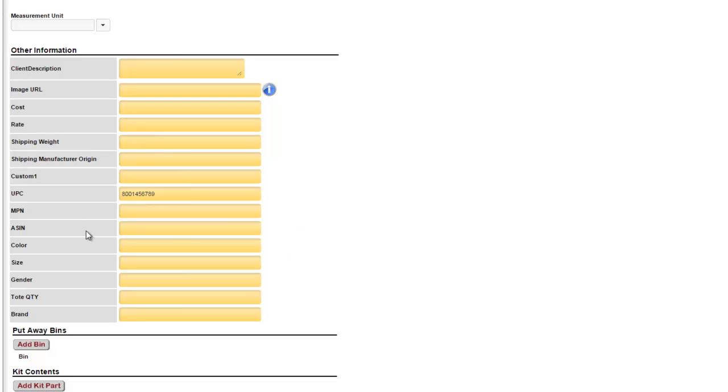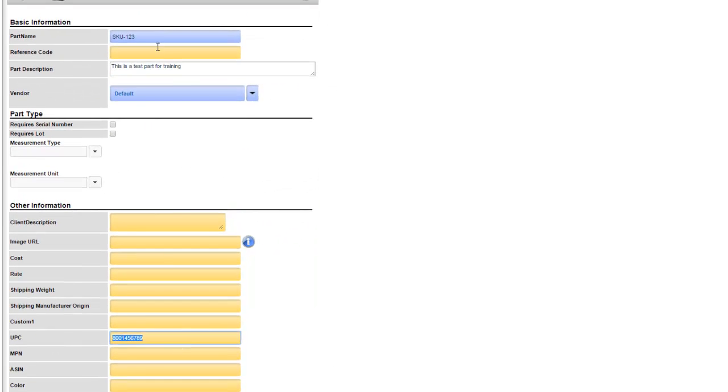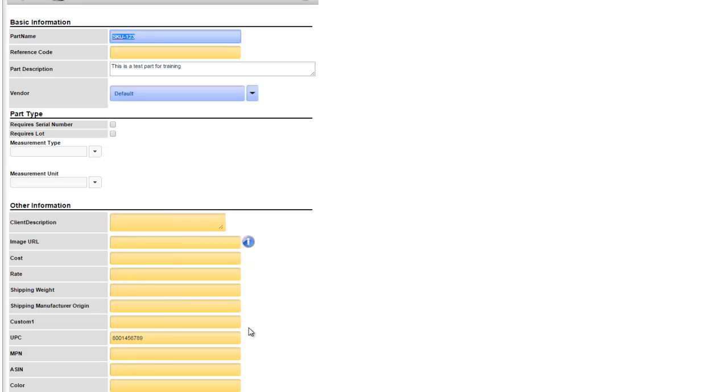Custom 2, 3, and 4 can be set up to cross reference your part. This means if I scan this UPC number here the system will know that I'm referring to SKU 123. There can be up to three cross references for each product. However the cross reference in Top Shelf must be unique meaning you cannot have the same UPC pointing to multiple parts.